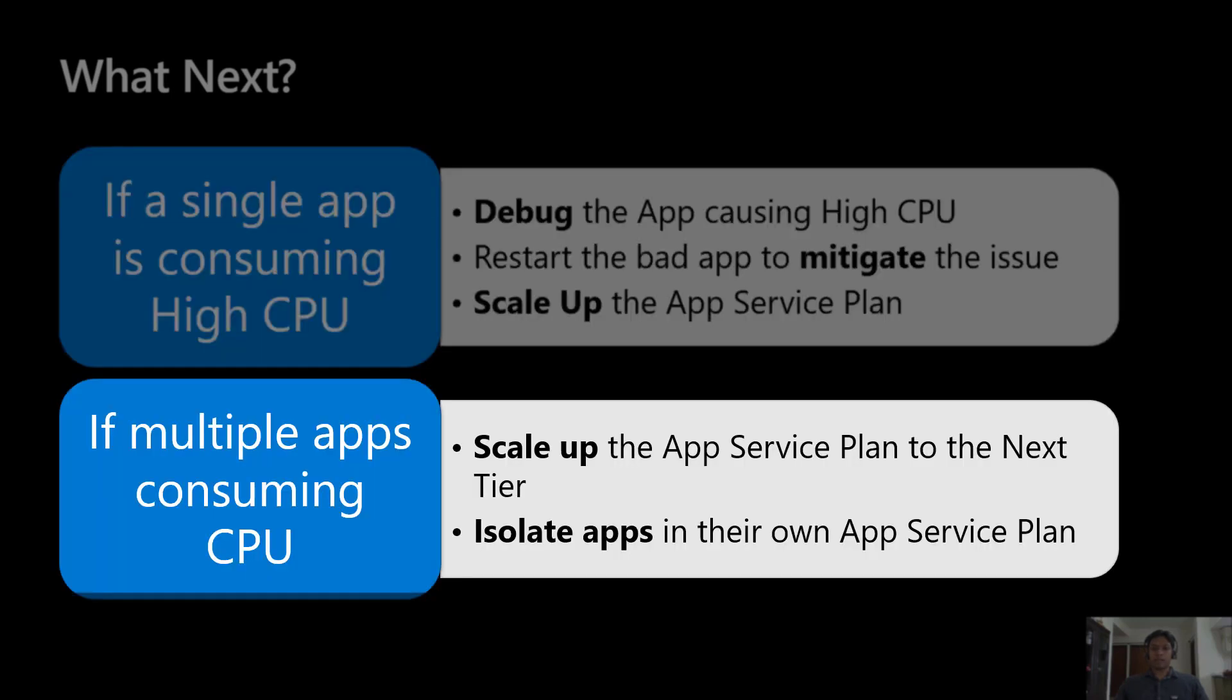If multiple apps are consuming high CPU, then it's better to scale up the app service plan to the next tier so that apps get more compute resources. It might be related to the load of requests you are getting. You can also move some apps to a dedicated app service plan to ensure that they don't end up impacting other important apps.